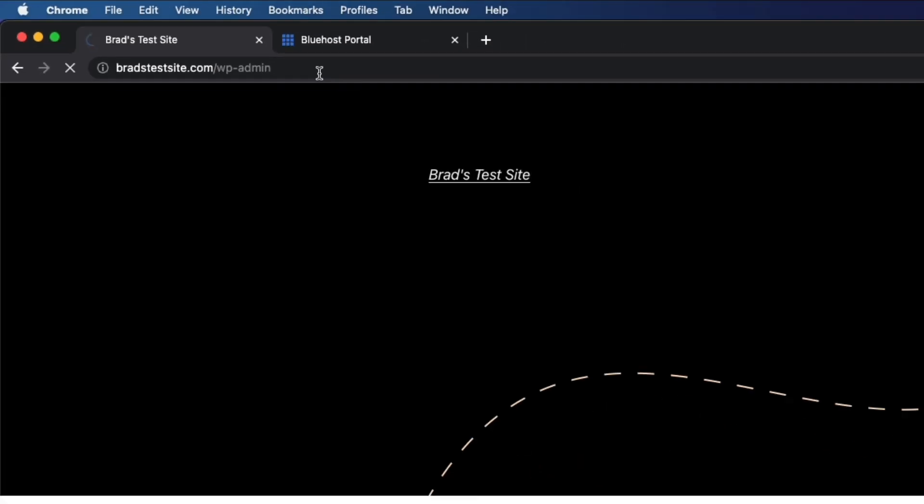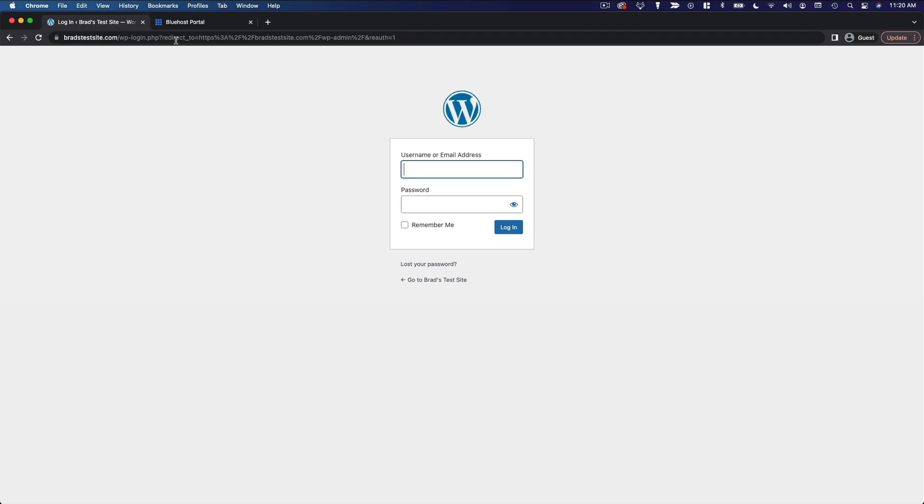So we'll do that, and you'll see this login page. Here, you're going to use your email address and the password you set for your WordPress account.